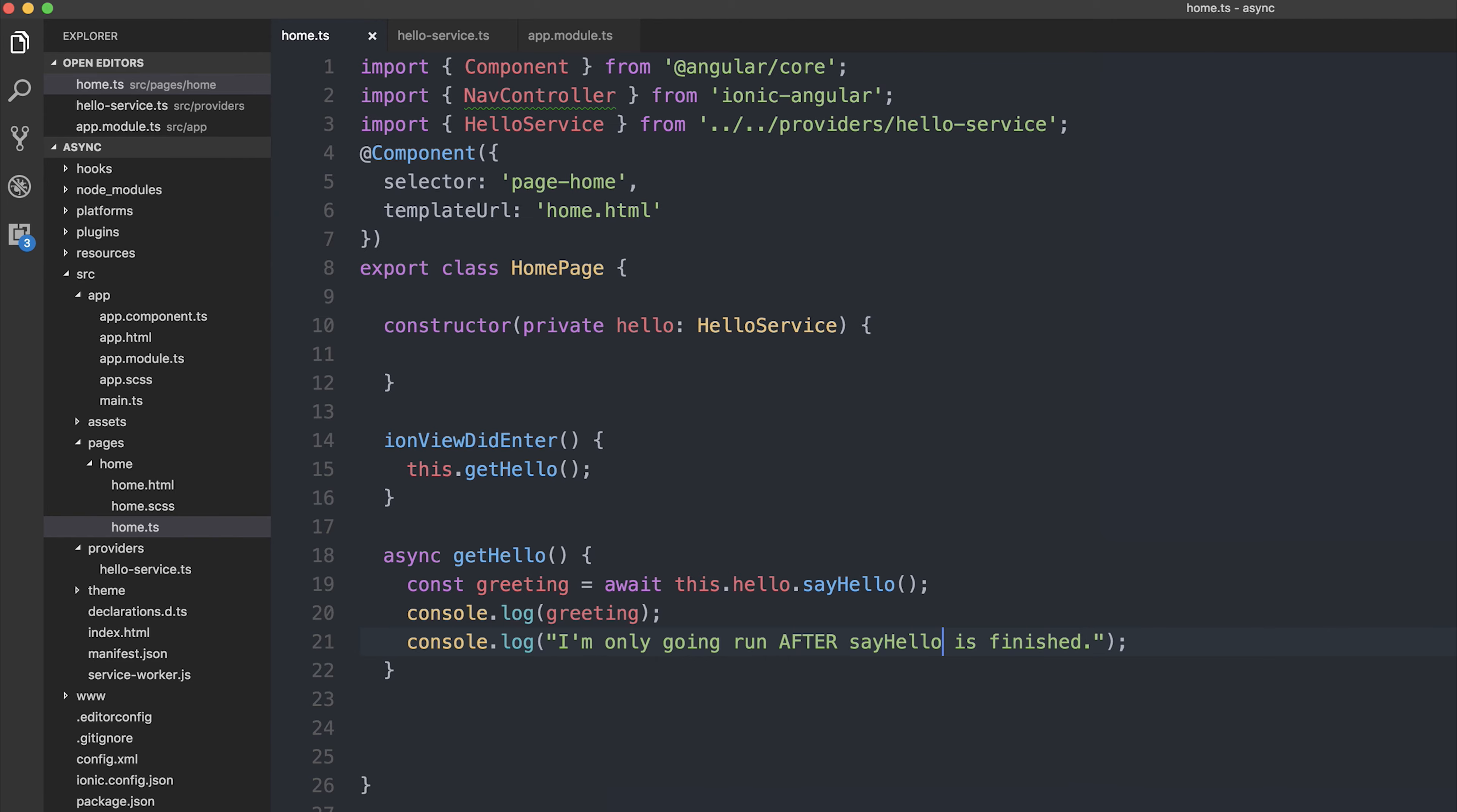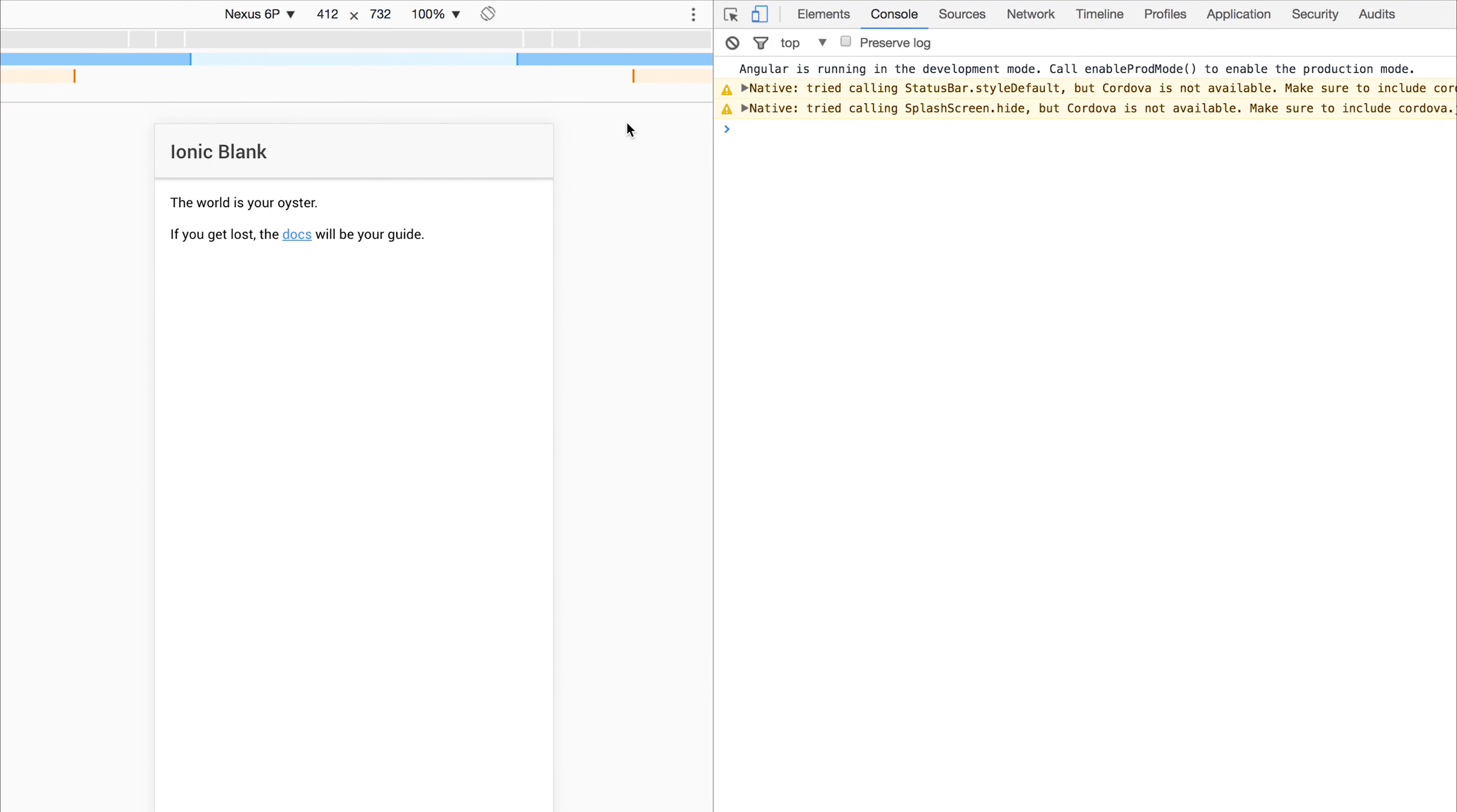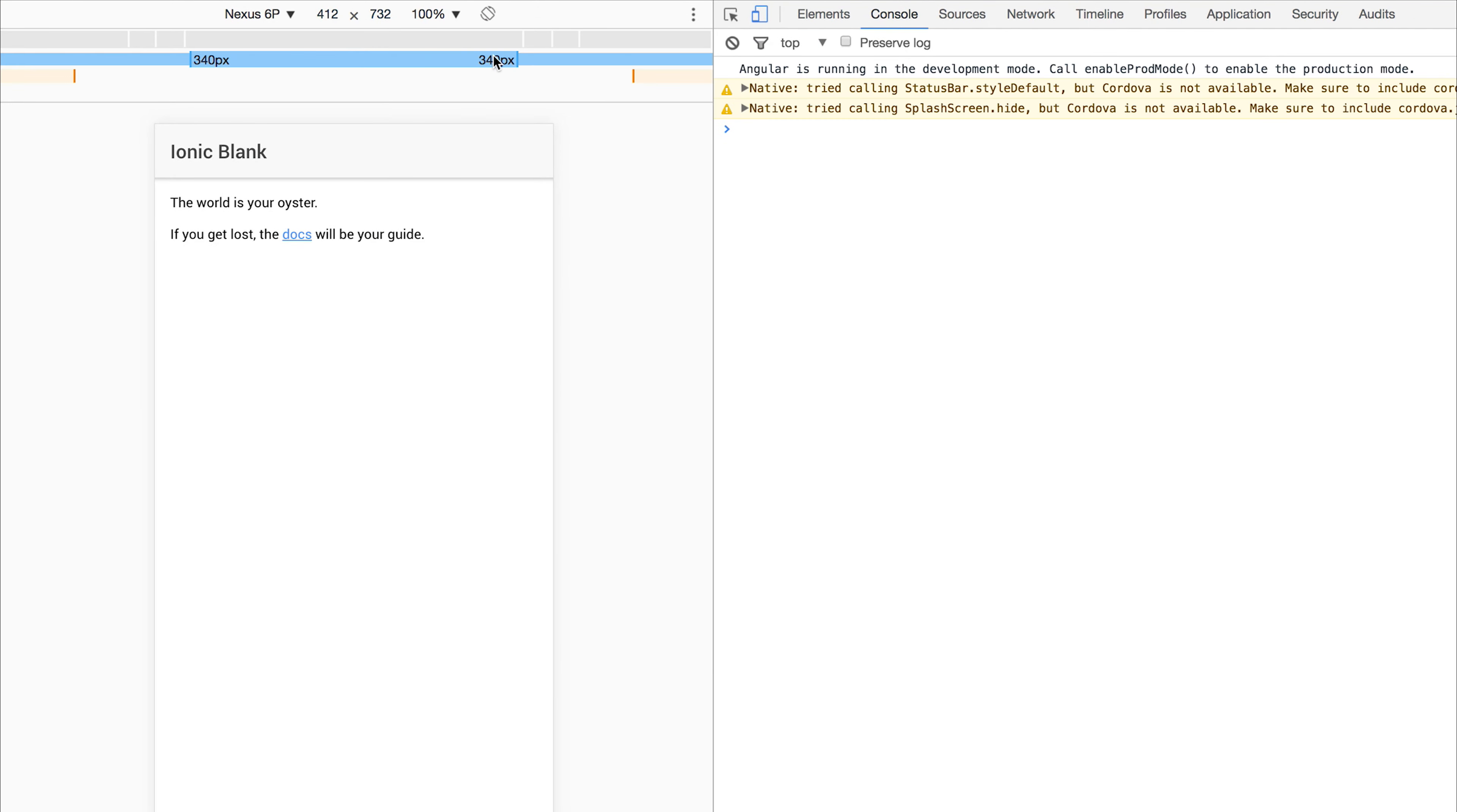Make sure you've saved your file. And then inside of our Ionic app, we've just refreshed the page. And you can see we only get I'm only going to run after sayHello is finished after the promise is resolved.